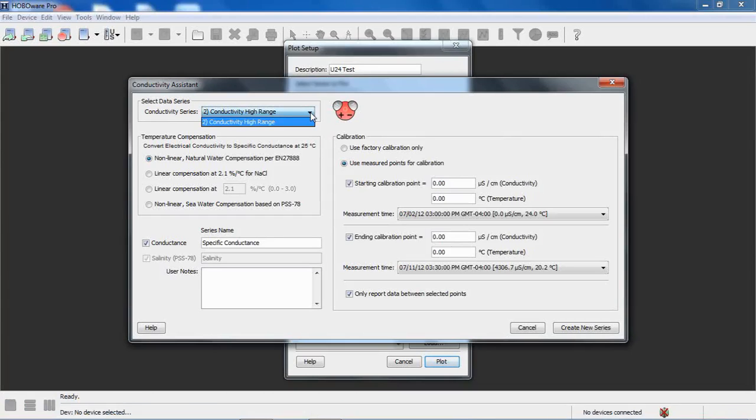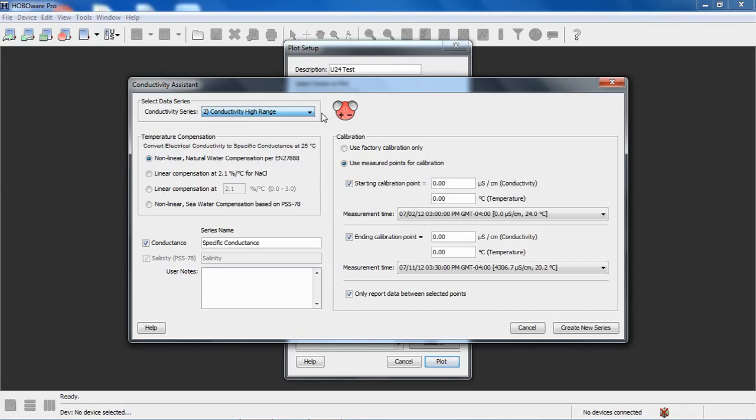If you selected both ranges, you could select from either the low range or the high range to run the assistant on. In this case, we only used the high range because we were in saltwater. You want to select the range that represents the data that you want to process.